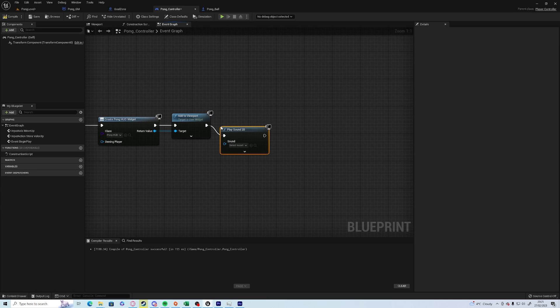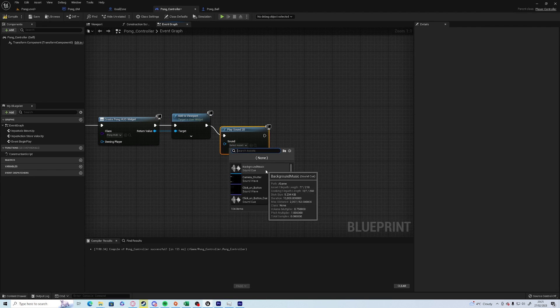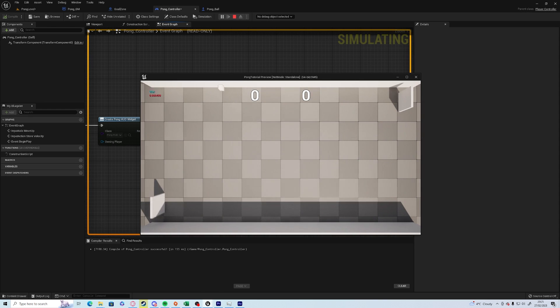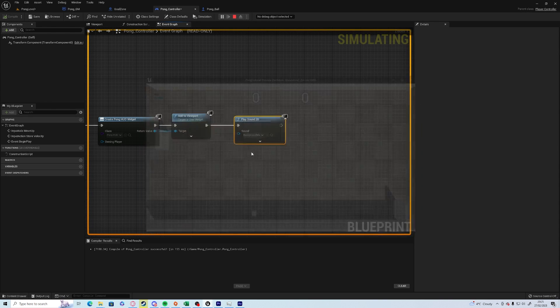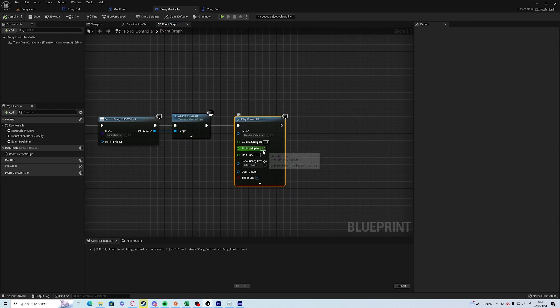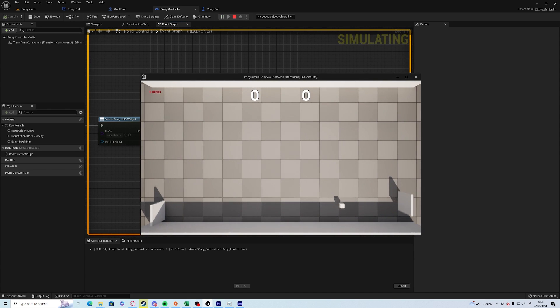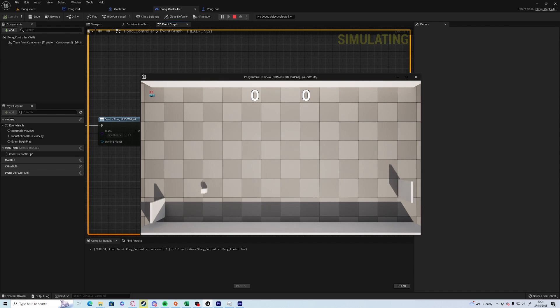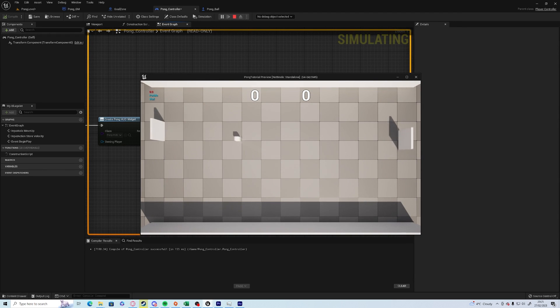And in the player controller we can play sound 2D and add the background music. If it's too quiet you can increase the volume. And you've got a nice chill game of pong.